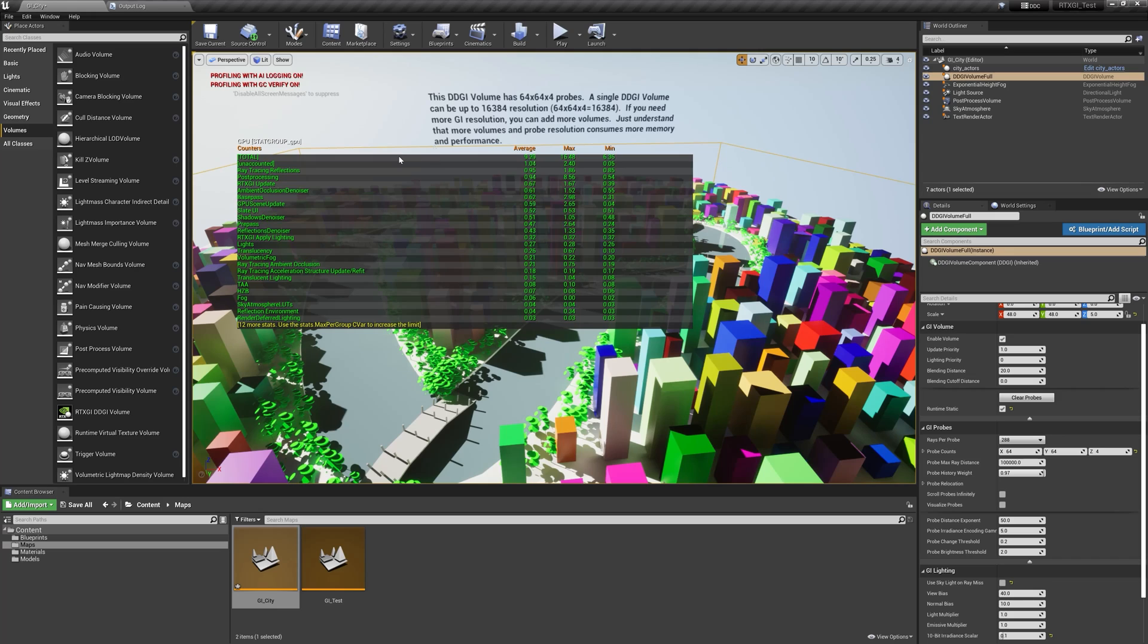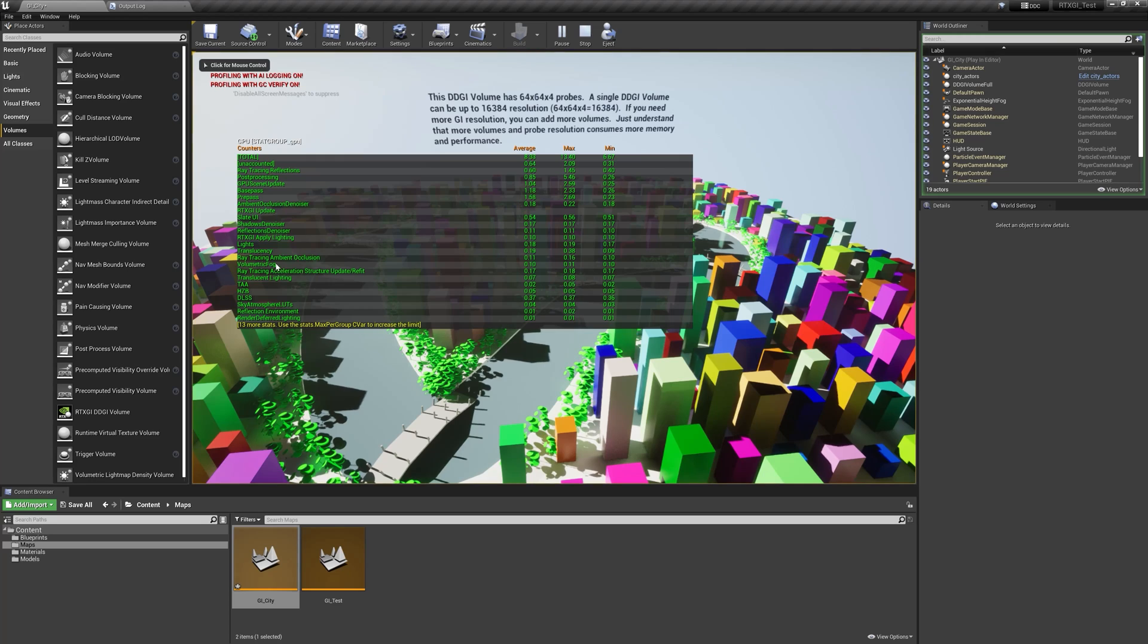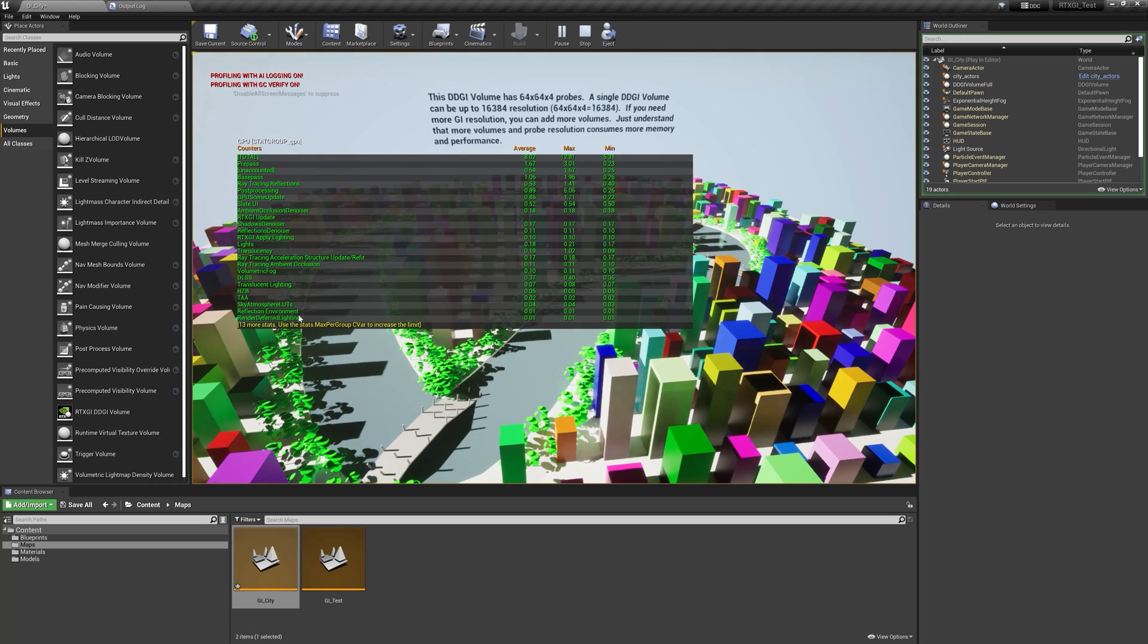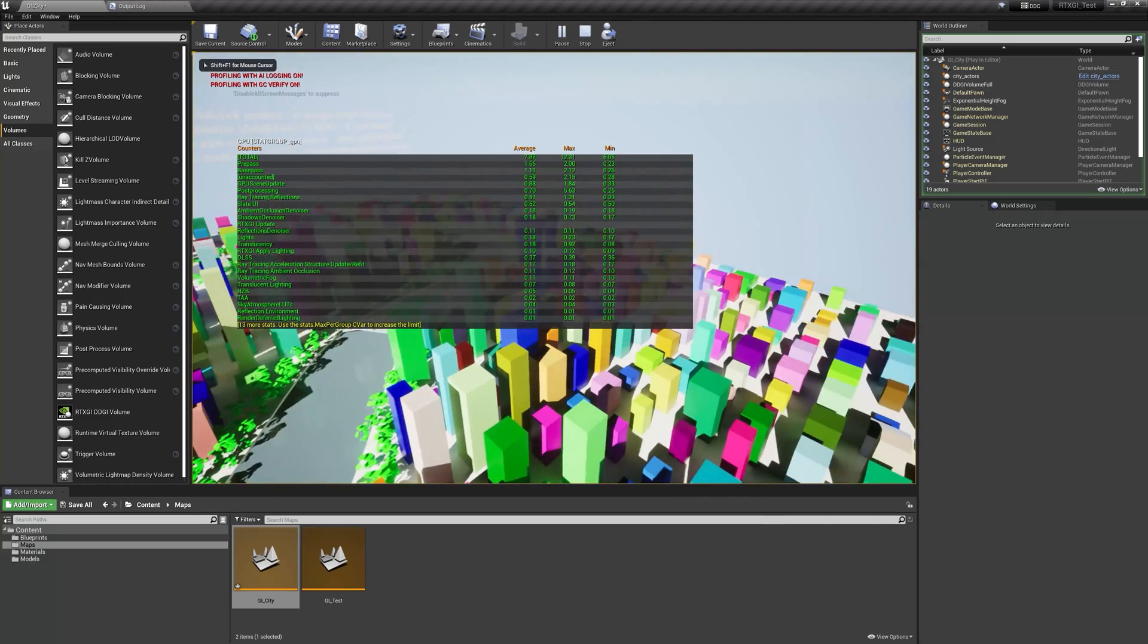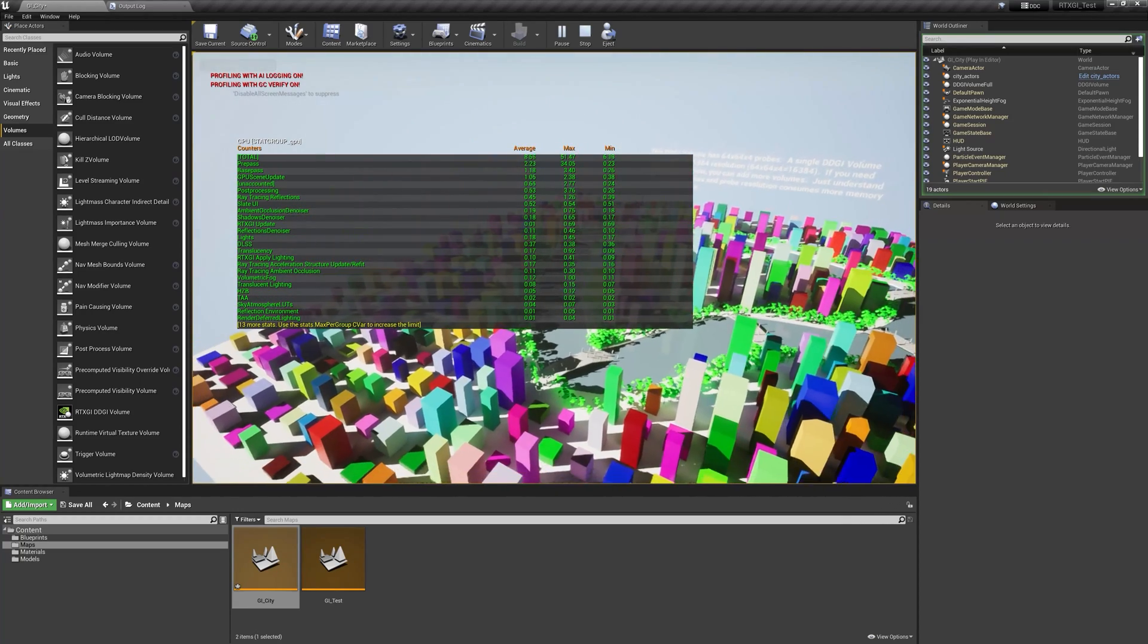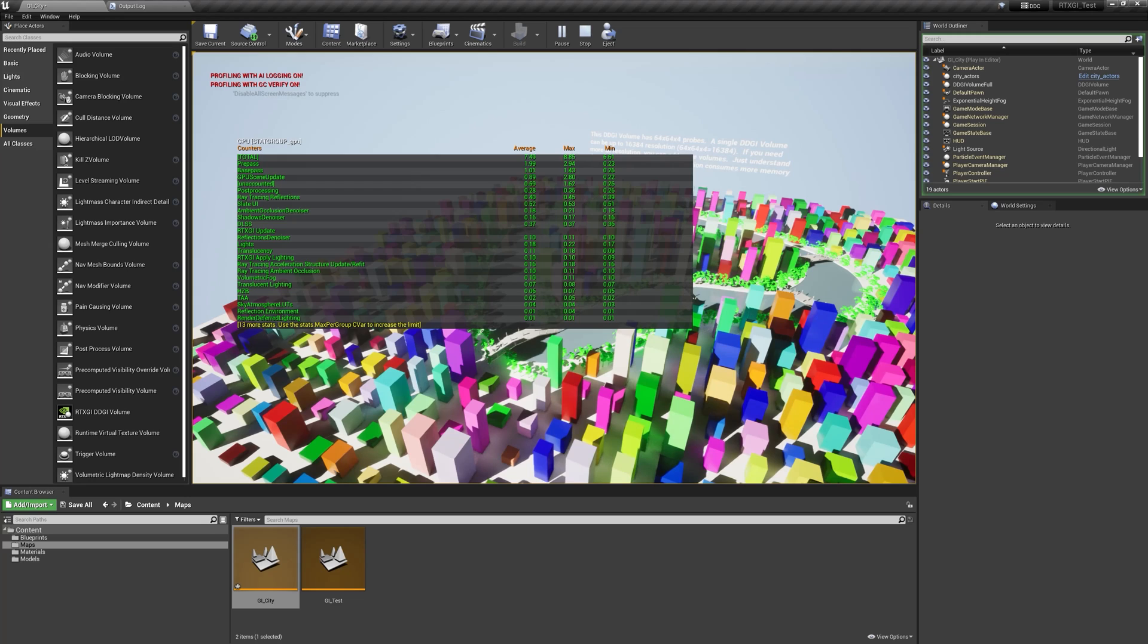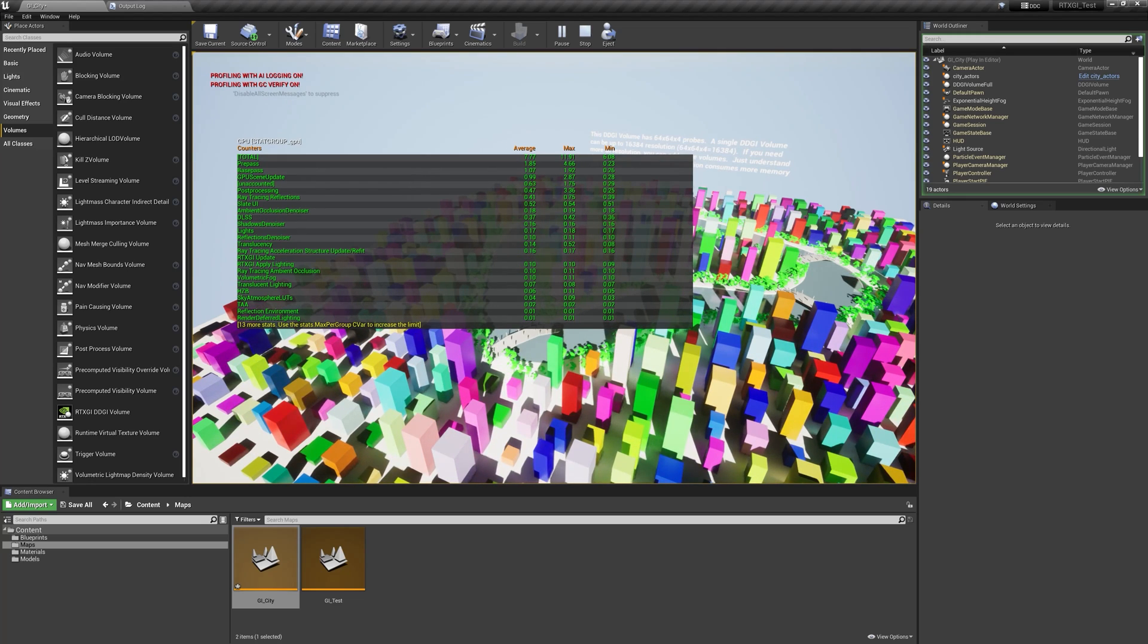If I go to my stat GPU again, I'll see that I have an RTXGI update cost. So it's still dynamic here in the editor, but when I do a play in editor, that RTXGI update cost goes away and I'm only paying for the applied lighting cost, which in this case is very low. Now you can see I've got a dynamic sunlight rotating around the scene, and so the GI, it's not updating every frame anymore.